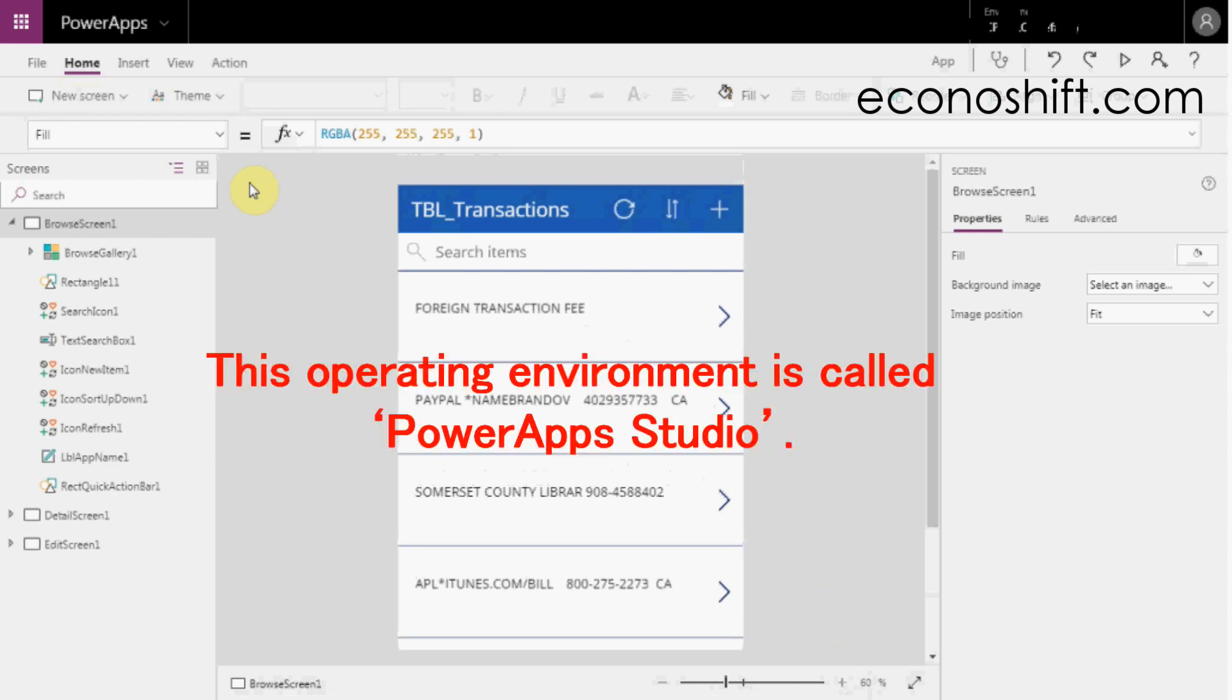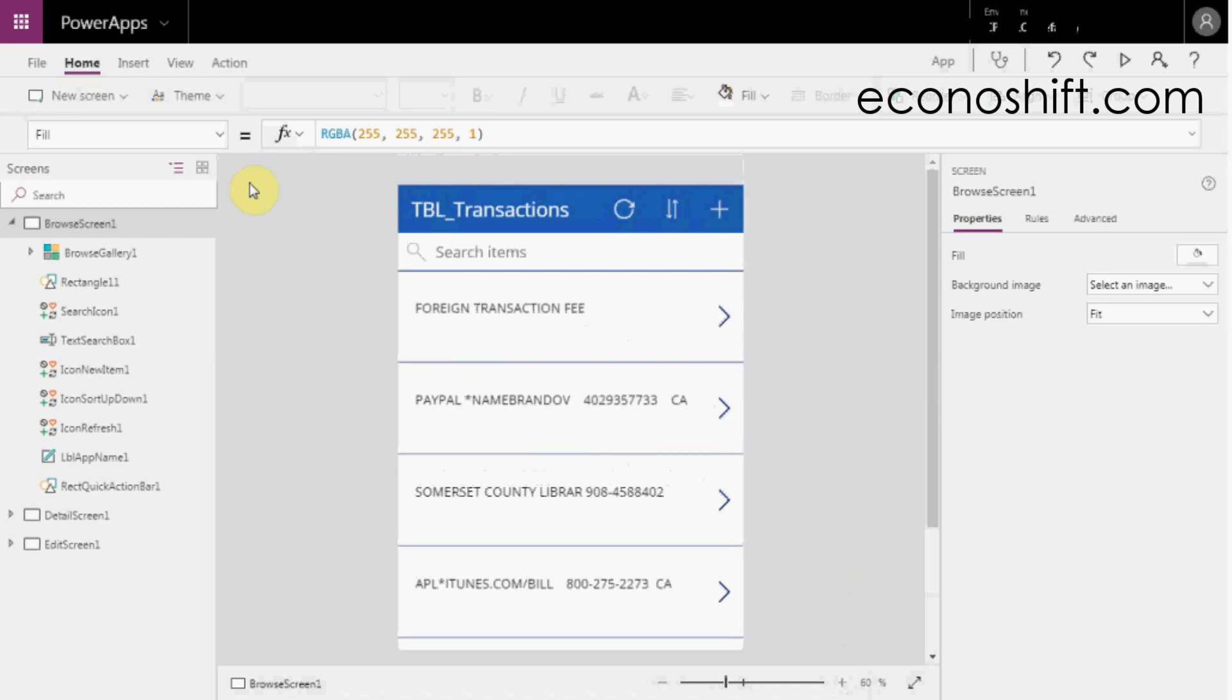This operating environment is called PowerApp Studio. Let's check each section of the screen and its tips.